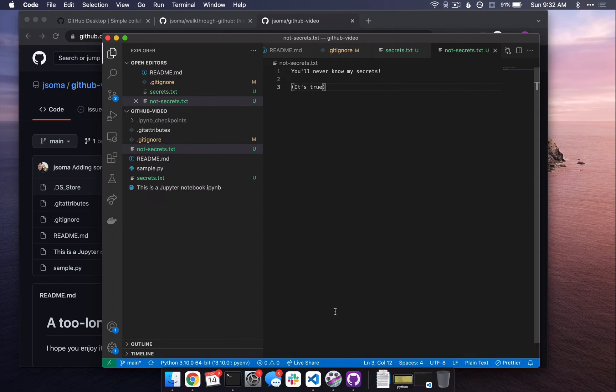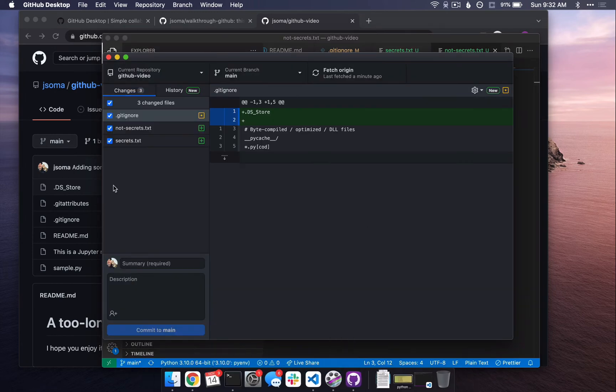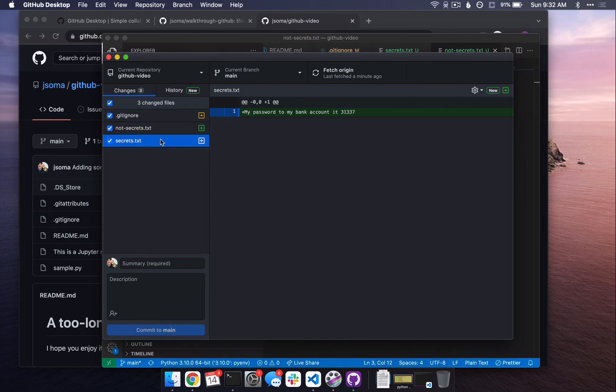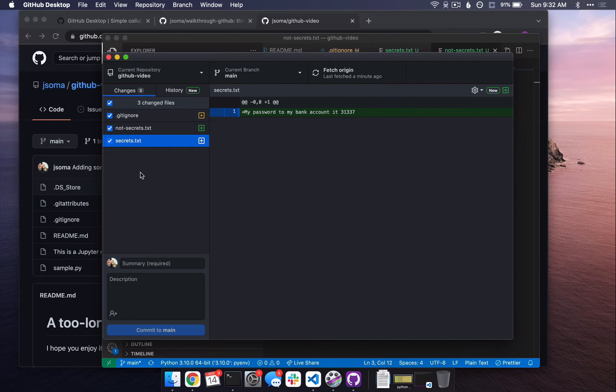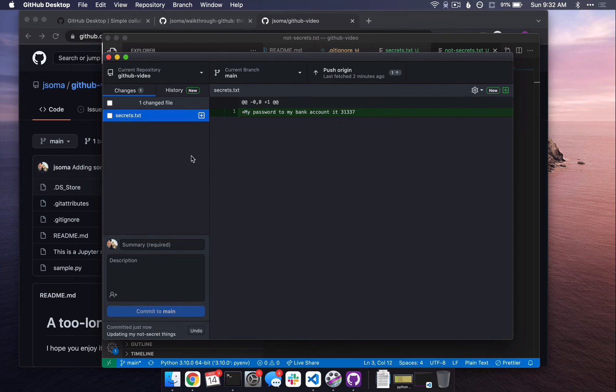So, if we go to GitHub Desktop, it might say, oh hey, you made some changes. You made a change to gitignore. You added dsstore to it. You added a new file called notsecrets.txt and you added a file called secrets.txt. And I say, oh, oh, oh. I don't want secrets.txt to be on github.com. It's my secrets, right? So, I uncheck it and then I say, okay. So, I have these and I'm going to call this updating my not secret things and I'm going to commit it, right? Make that save.